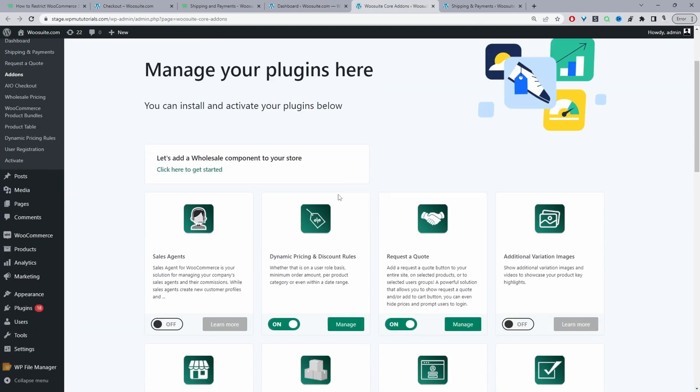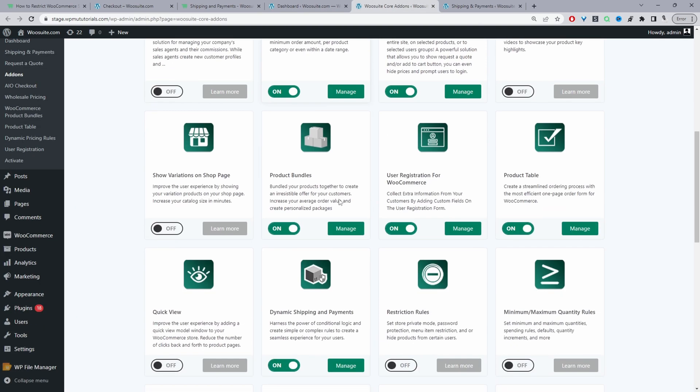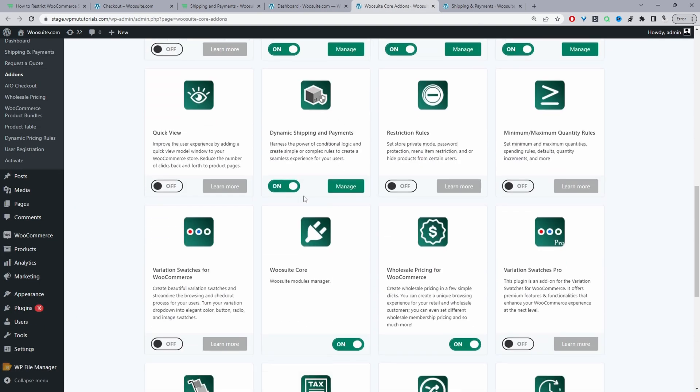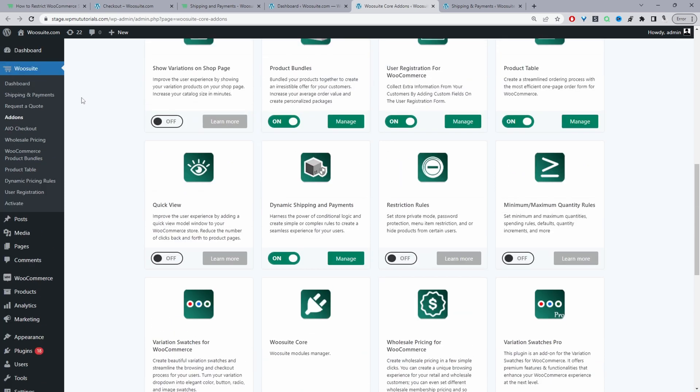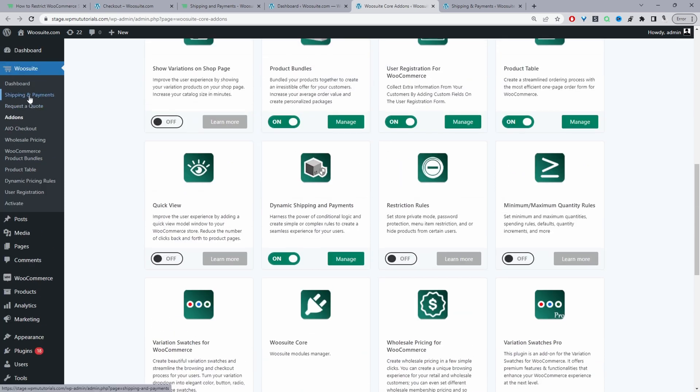Once we're on the add-on section, we can scroll down and activate the Shipping and Payments plugin. Now we can create our first rule by clicking Manage. In the event you don't see this manage link, just refresh the page and you'll see the Shipping and Payments option.